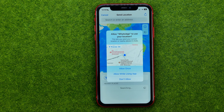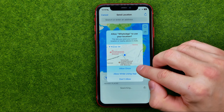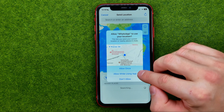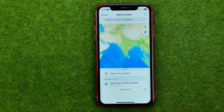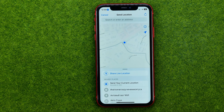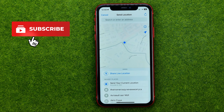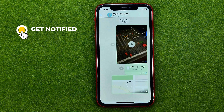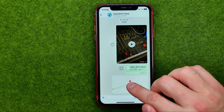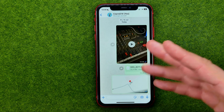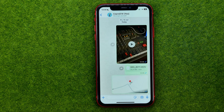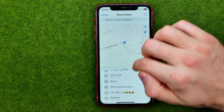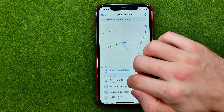It may ask you to allow or not allow the use of your location. You can tap allow once or allow while using the app. After that it will automatically detect your current location, and from here if we tap send your current location, it will send it to the conversation.